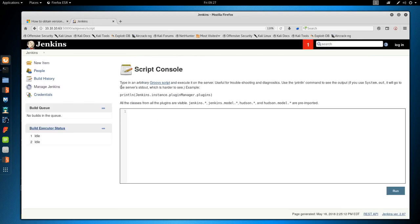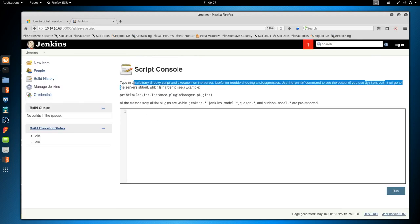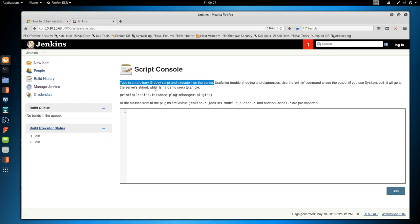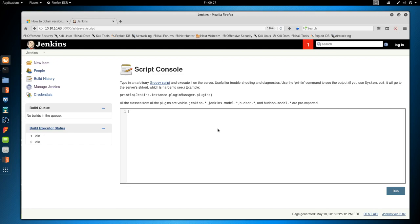If we go to Manage Jenkins and Script Console, we see it says type in arbitrary groovy script and execute it on the server. This sounds very bad. It's also giving us the handy tip of using println to see the command output. So I know a little bit about groovy, and the little bit I know is how to execute commands.